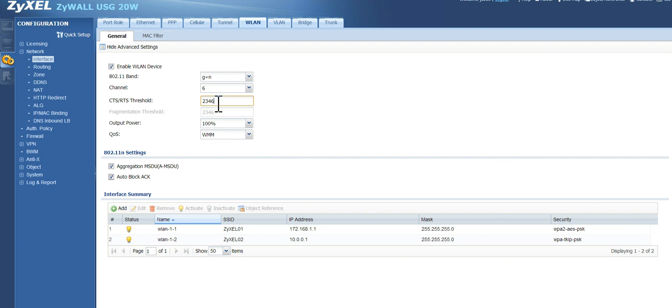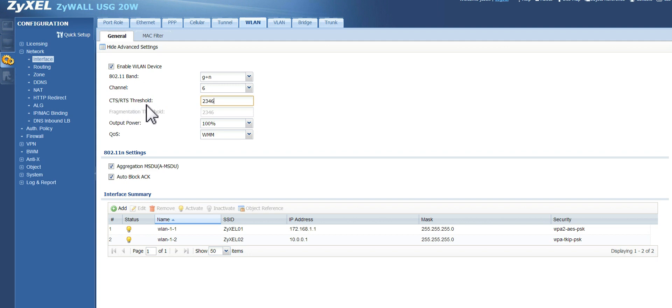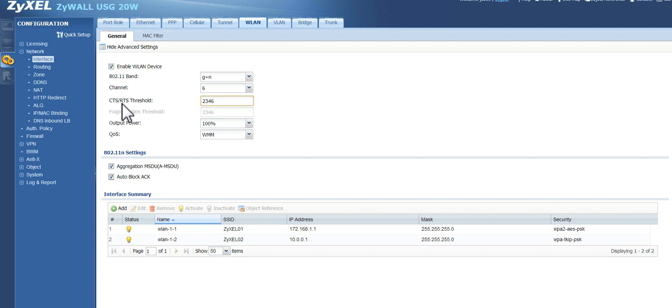So if it's bigger than 2346 bytes, then you're going to send the RTS CTS frame. Now, if you're using today's standard Ethernet network, you can actually only send a frame that is 1500 bytes. So setting your threshold to 2346 essentially disables the CTS RTS threshold.